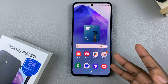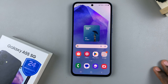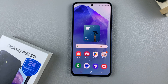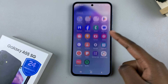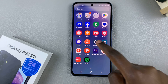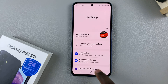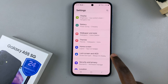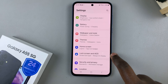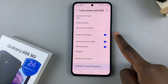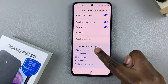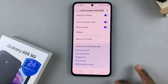First, access the lock screen editor — we have two methods you can use. The first is by opening the settings app, then scroll and select Lock Screen and AOD. From here, tap on the option Edit Lock Screen.